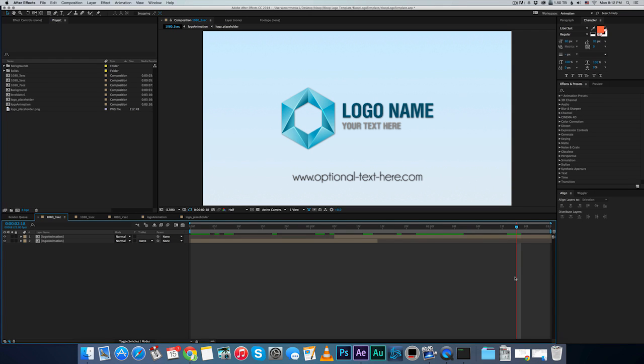Hey guys, today I have something a little different, a little something extra. I've got a lot of questions about my animated logo for the Bloop intro, and I decided just for fun to make an animated logo template for After Effects.